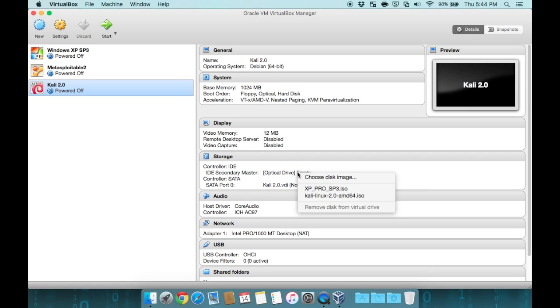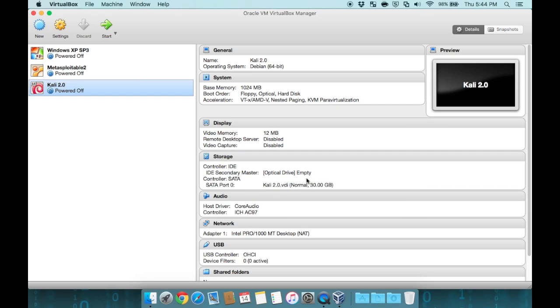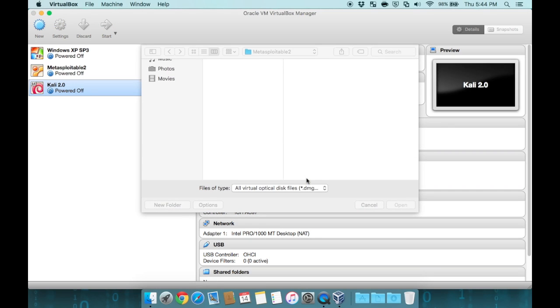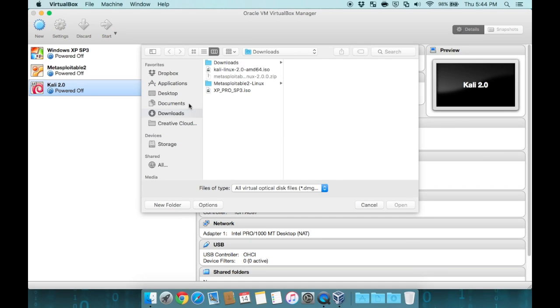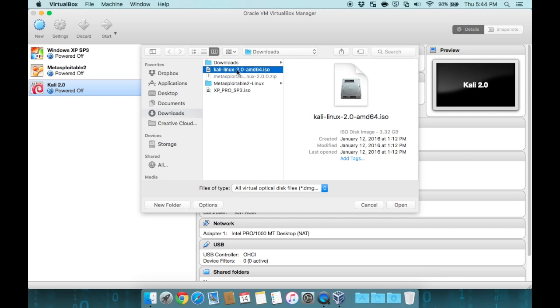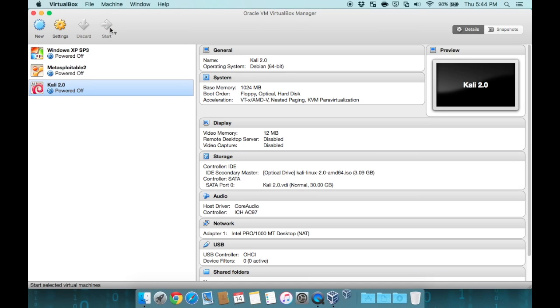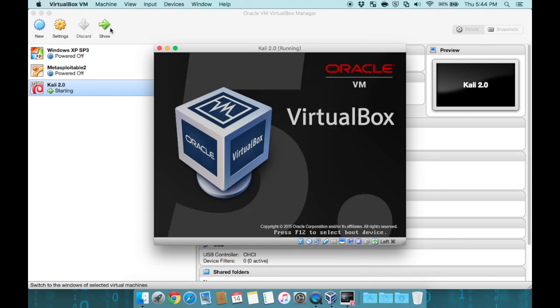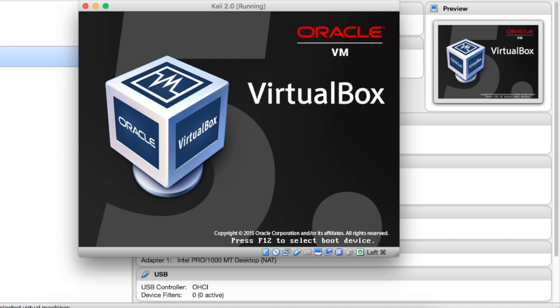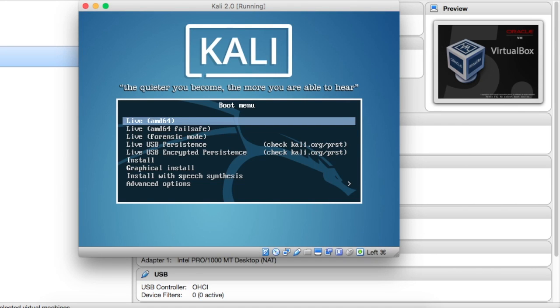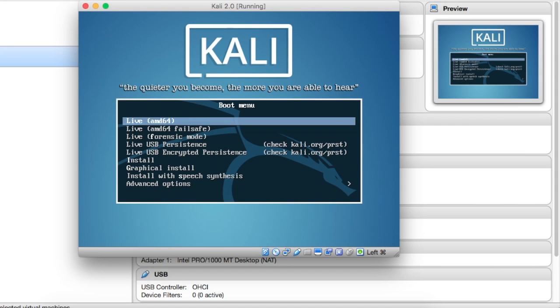To do that, click on optical drive and choose disk image. Browse to your downloads folder, and then select the ISO file, Kali Linux 2.0 amd64.iso. It is now loaded, as you can see, and we're going to start the virtual machine. As the virtual machine boots, you're going to get to the boot menu screen.